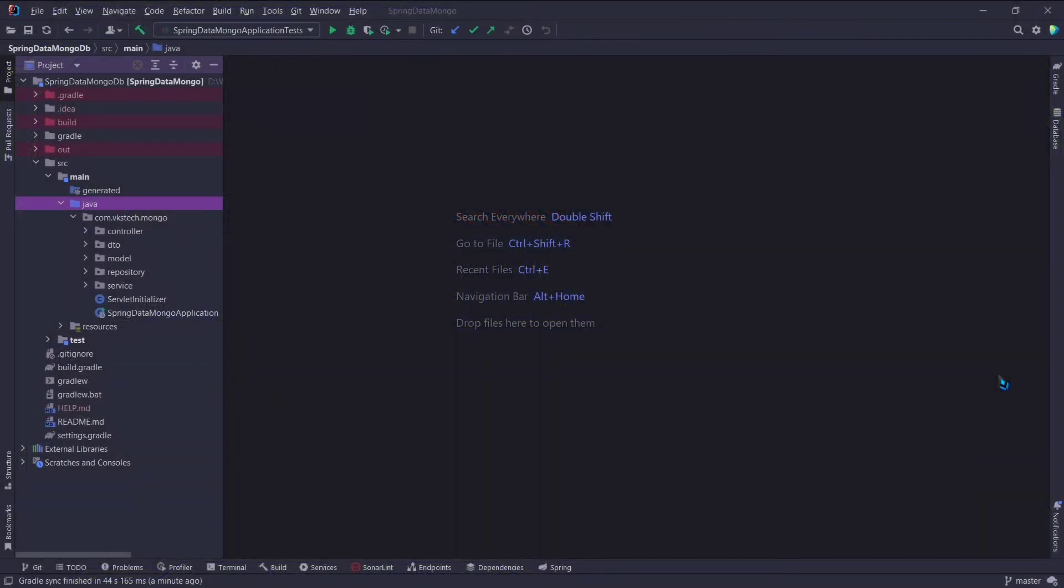Welcome. In this video, we will be learning how we can create CRUD APIs using MongoTemplate.